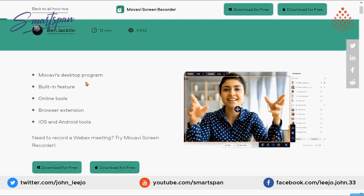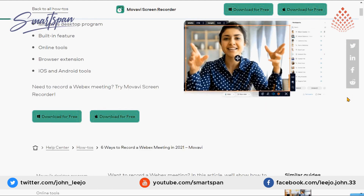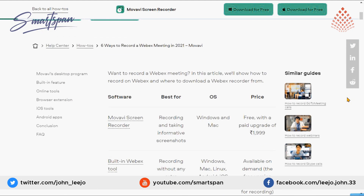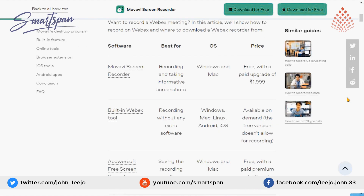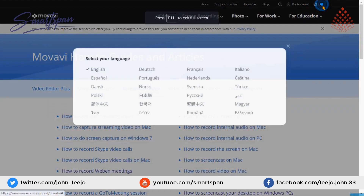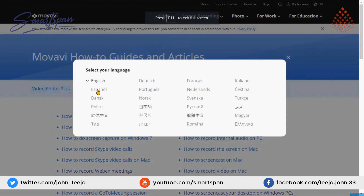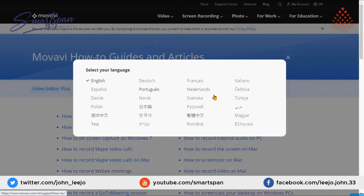You can use the most important features of Movavi Screen Recorder in its free version, which works for an unlimited time. Of course, the result will have watermarks unless you buy the full version of the program.